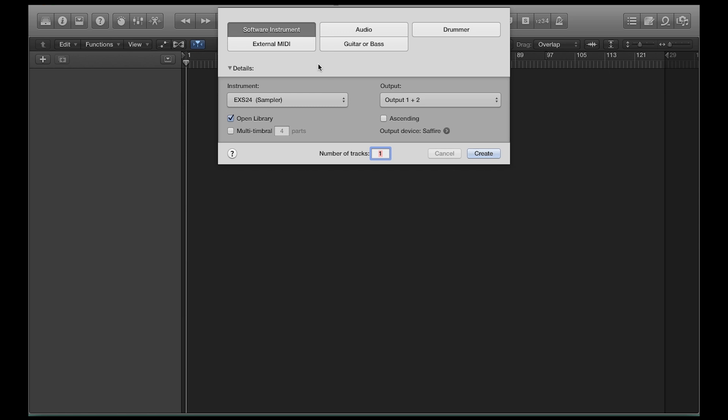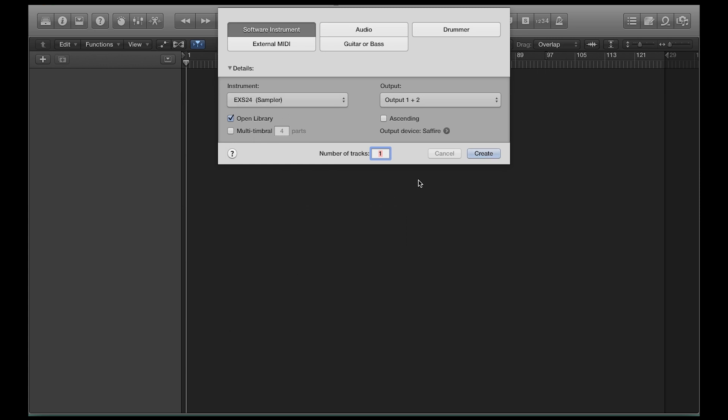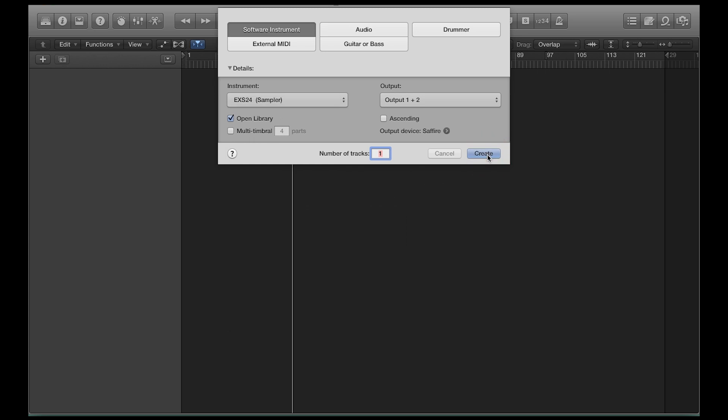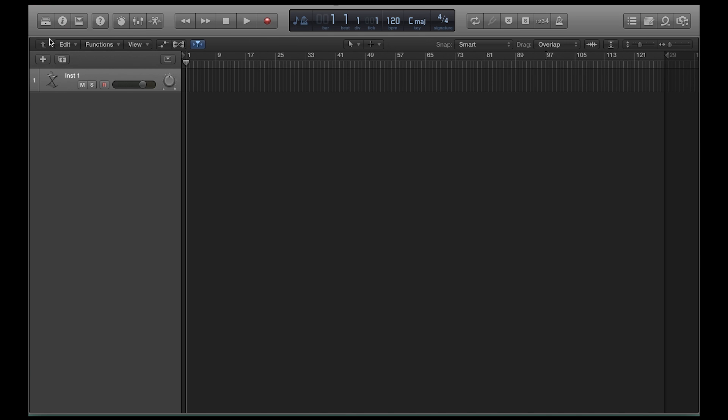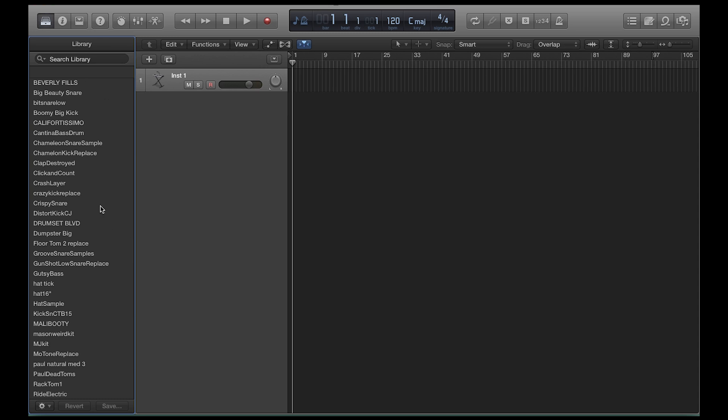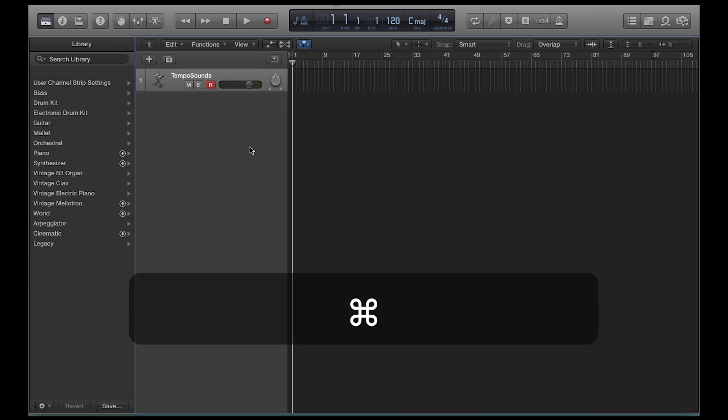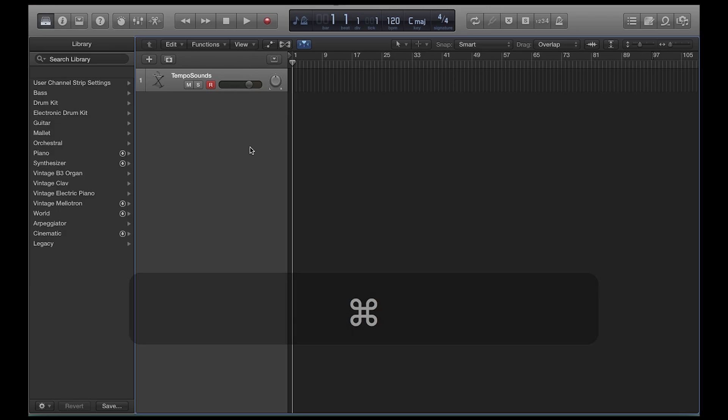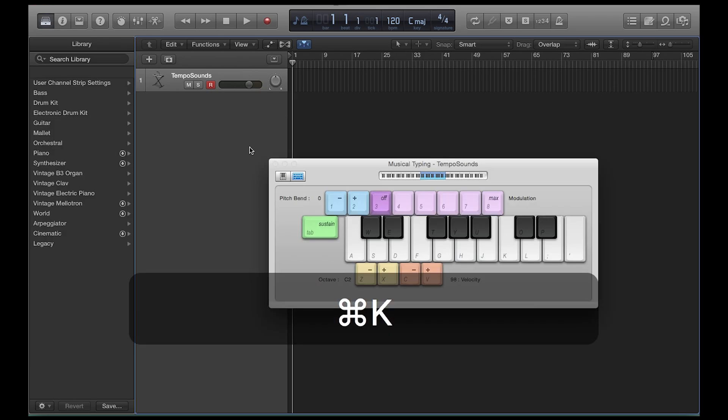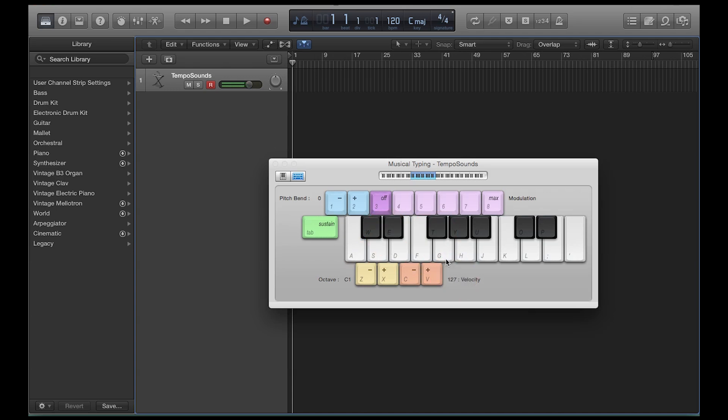So what you can do is you can go in Logic, go to make a new track, select software instrument, and then out of this whole list, do a stereo EXS 24 sampler and then hit create. So if your library is not open, you can open it and you see here, I've created all of these MIDI instruments. Some of them are snare drums and stuff that I use to sample and play stuff. And then you see this tempo sounds. This is actually the instrument I was using in the video the other week where you can pull up, hit command K to pull up this keyboard and 5, 6, 7, 8, 1, 2, 3, 4, you can see this instrument is actually giving me counts, 1, 2, 3, 4, samples that I've placed in and then click samples.